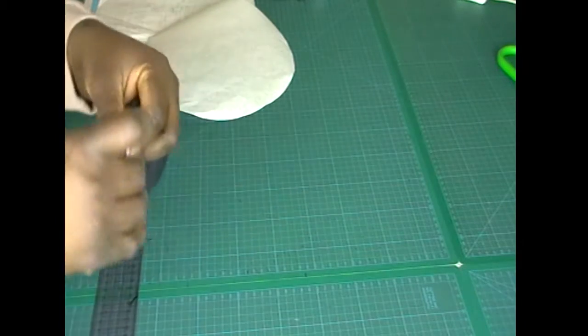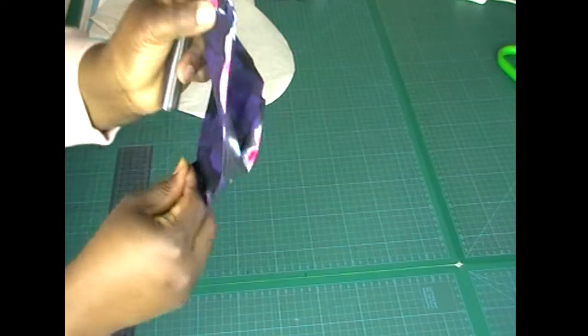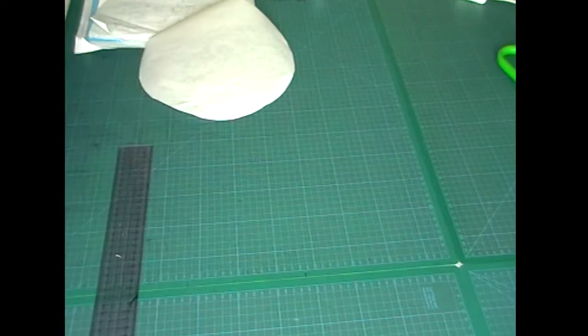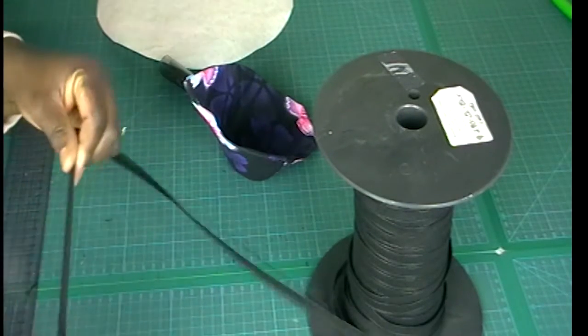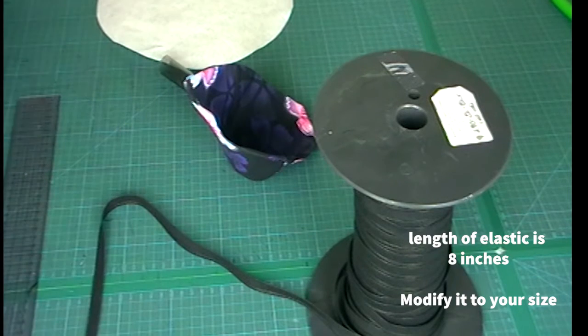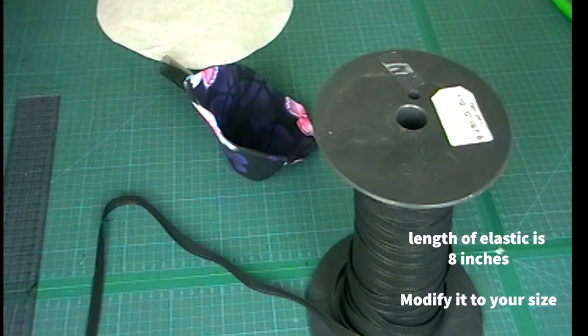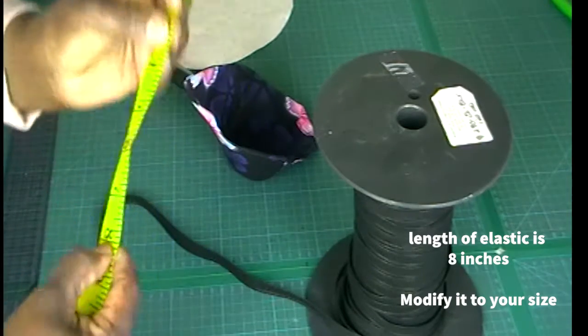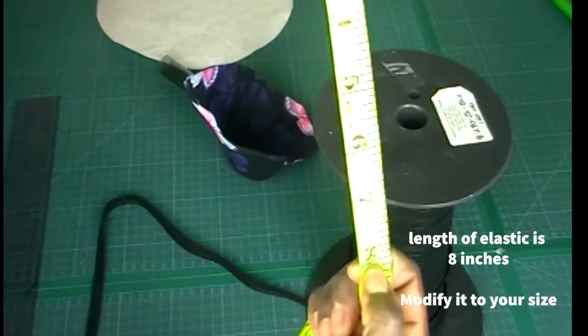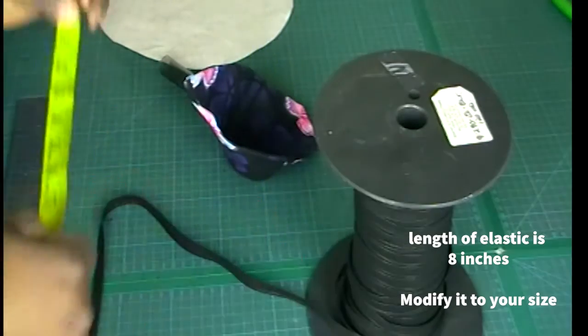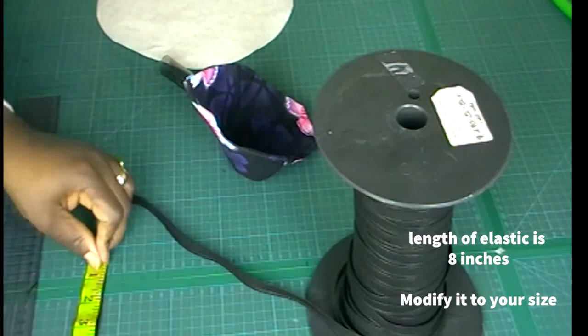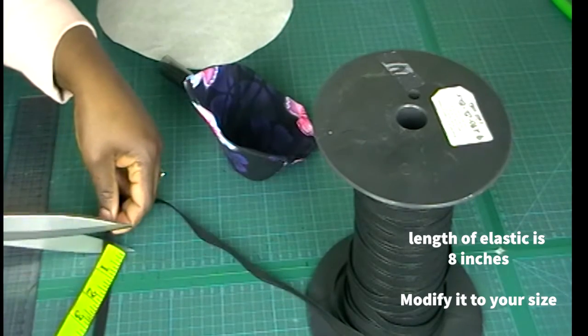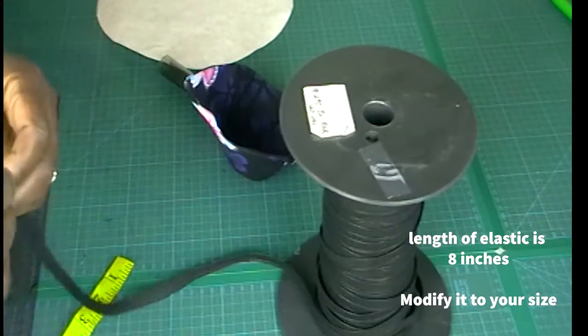I'm going to sew it down here and on the other side. I'm going to cut out our elastic 8 inches. I hope you can see 8 inches.